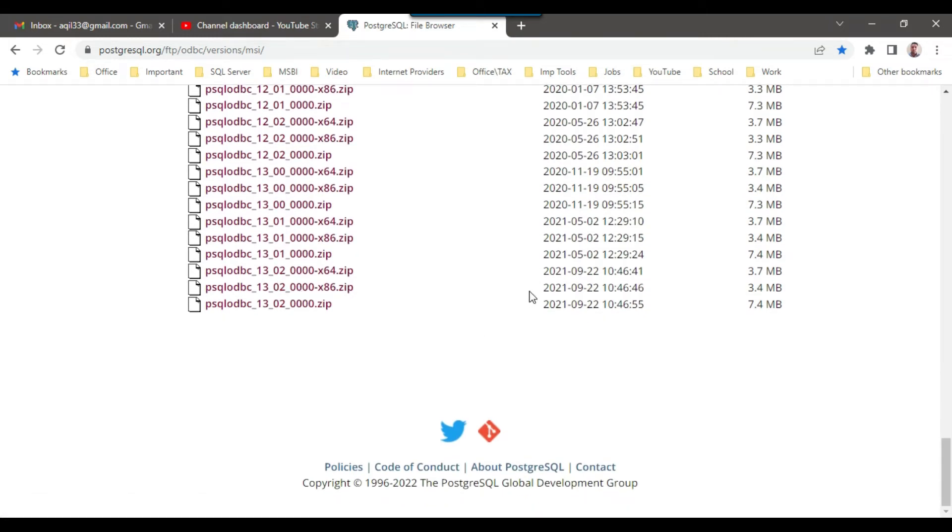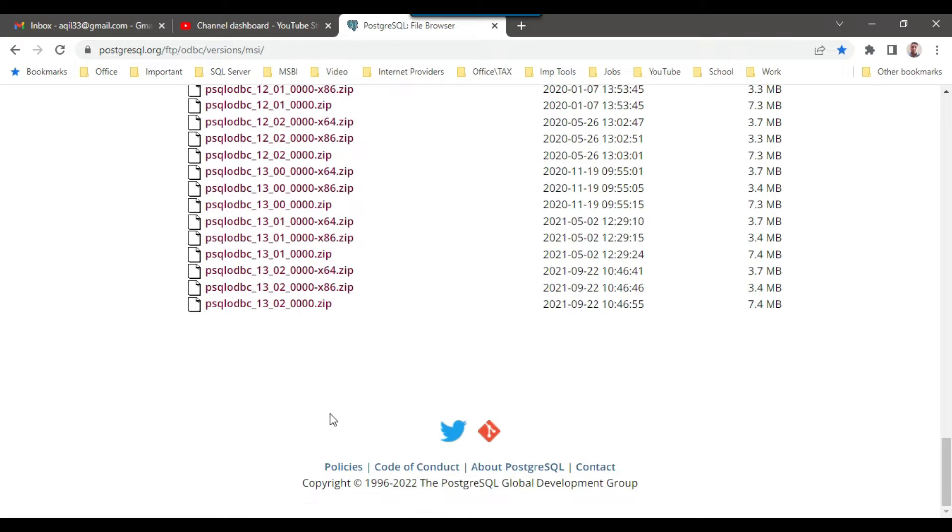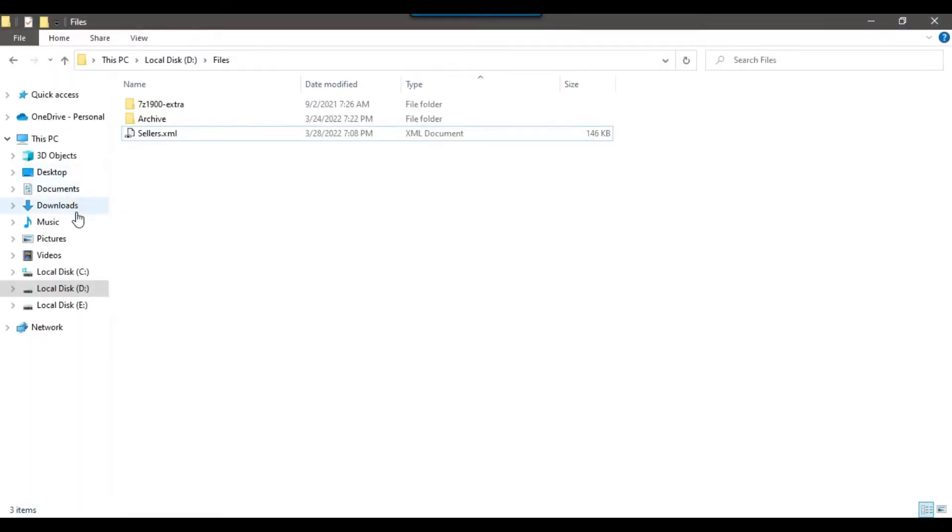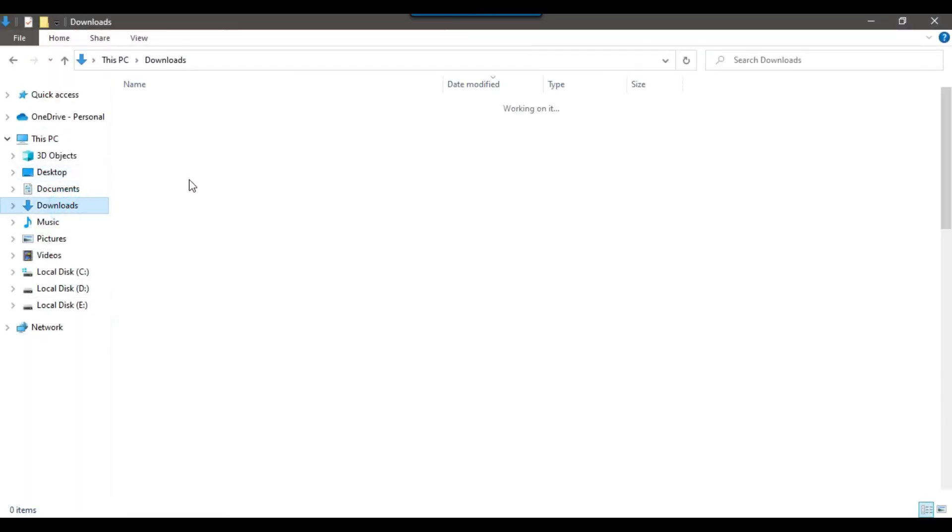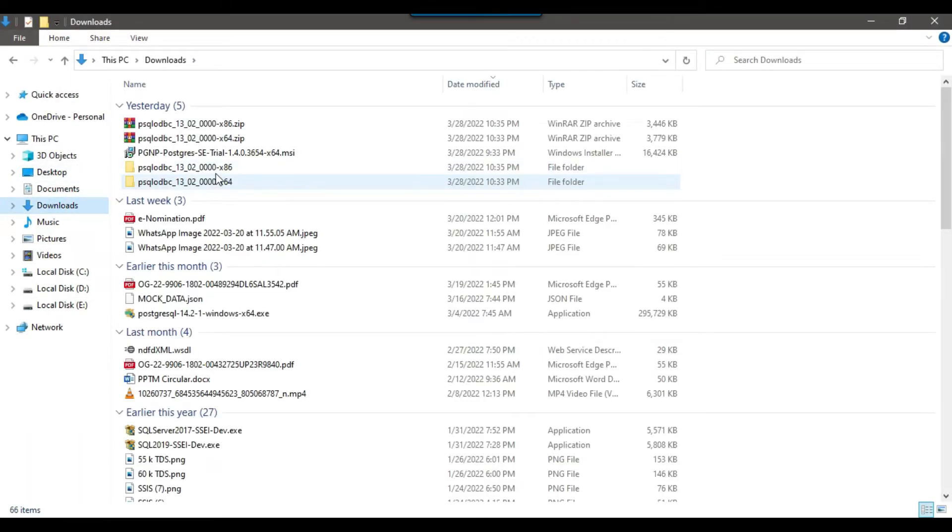So at the moment the most recent drivers are this one, 1302 x64 and x86. You can simply download this particular file, extract it, and then install it. They are very straightforward. I already downloaded and installed them.